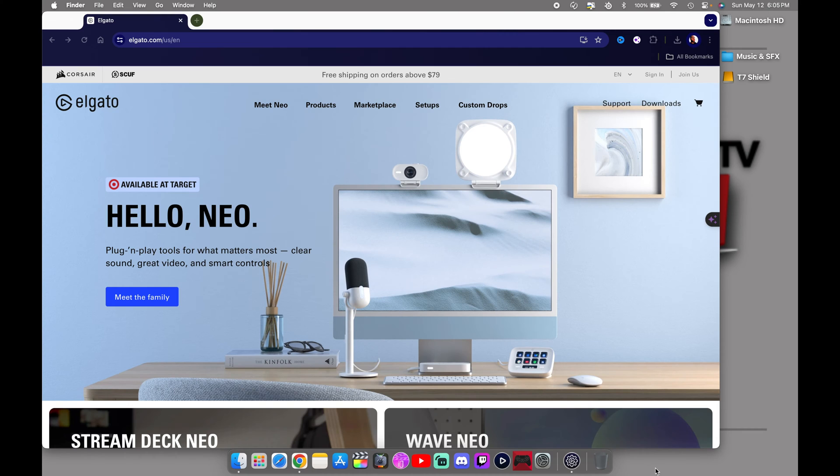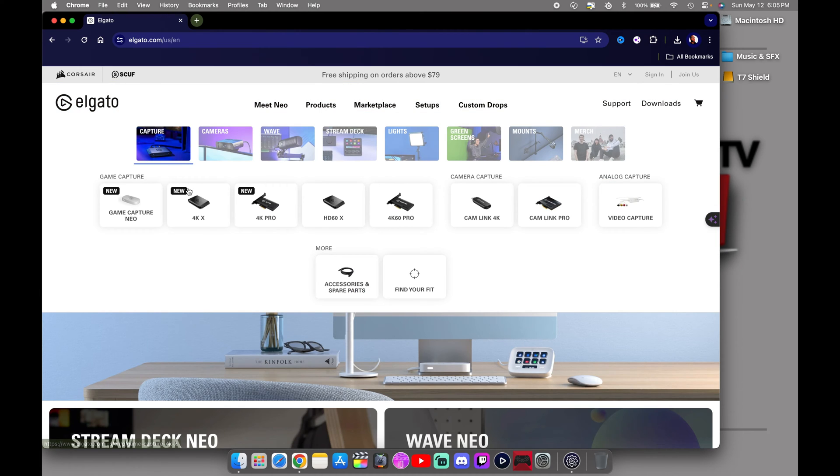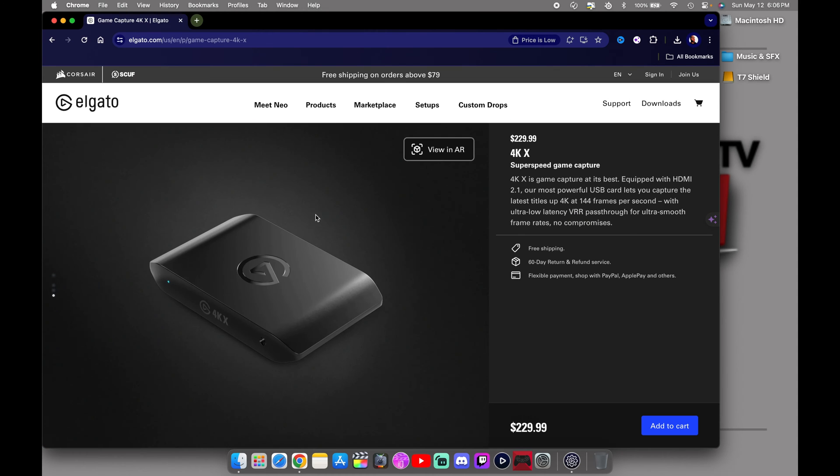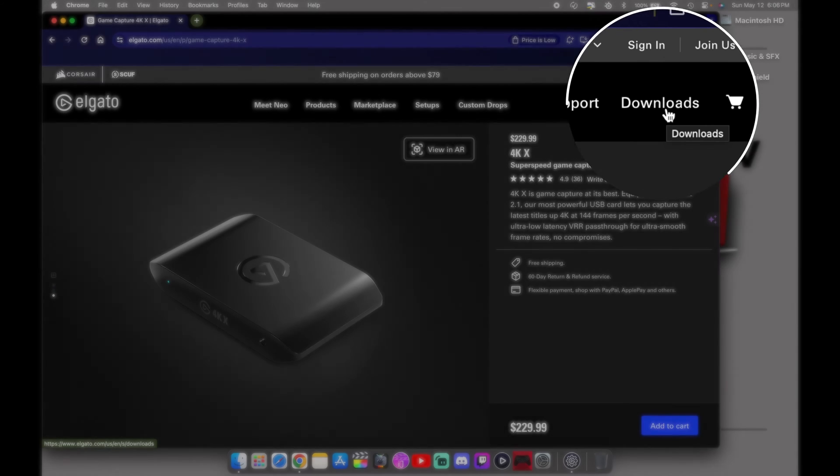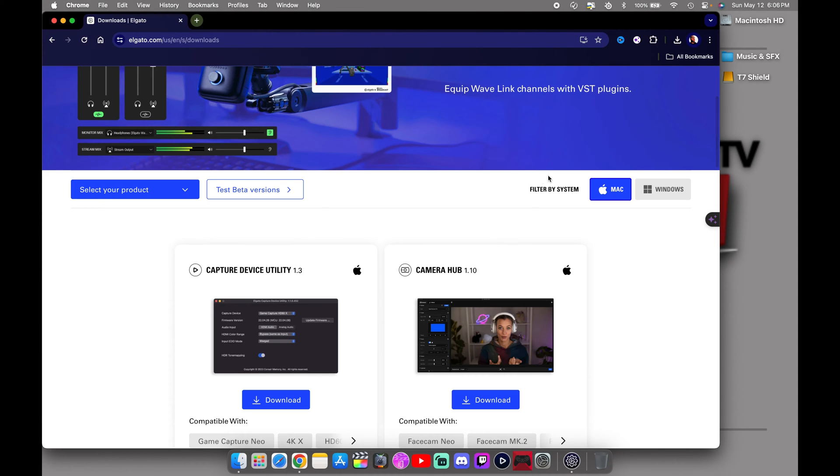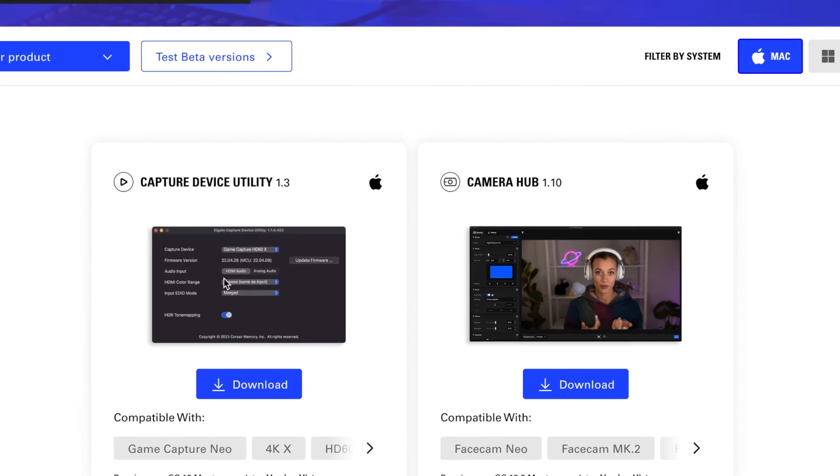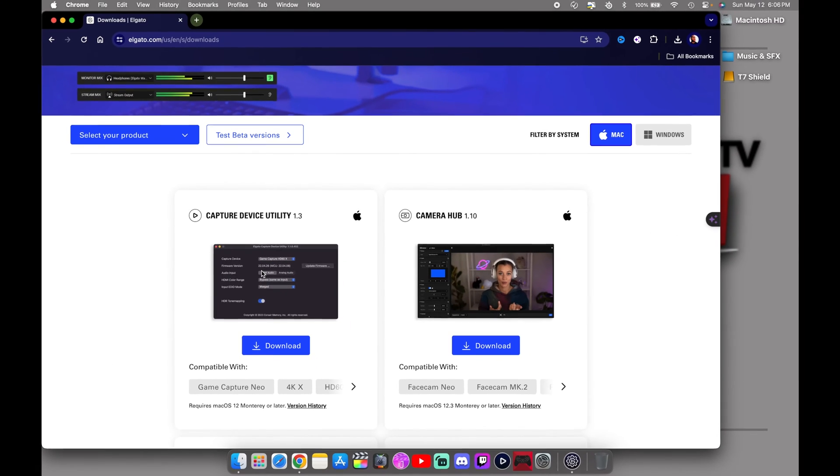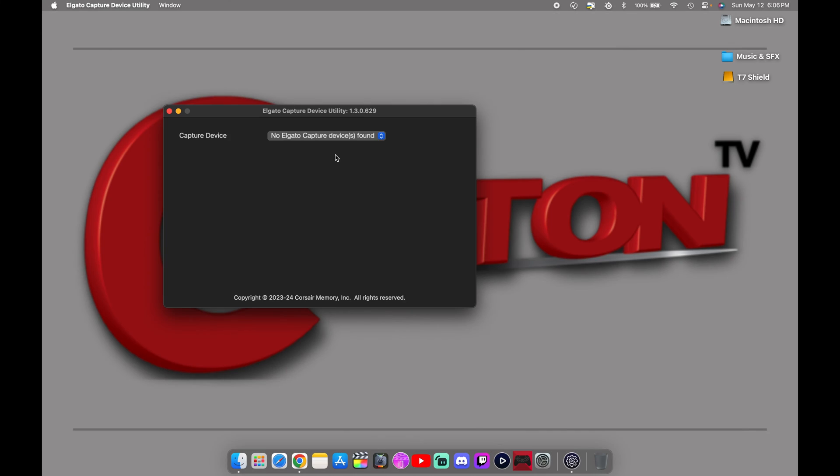You want to go over to Elgato's website. I will leave a link to it down in the description box. You want to go over to products, go to capture, select your capture card that you have. In this demonstration I'm using the 4K X capture card. Make sure you want to go over to downloads over here in the right hand corner. This is on macOS, you want to make sure your filter system is set to Mac, and you want to make sure that you have the latest capture device utility downloaded onto your computer because there are some required updates that you have to do with the 4K X capture card.